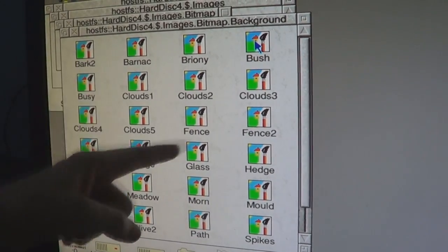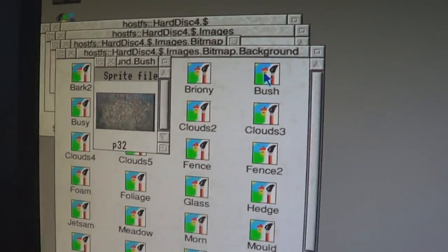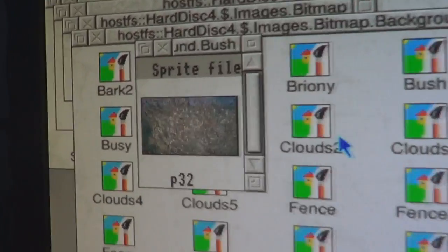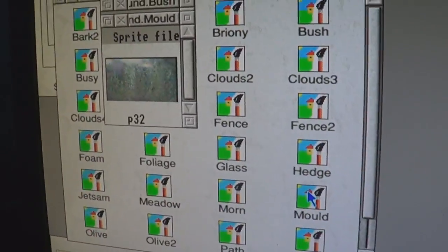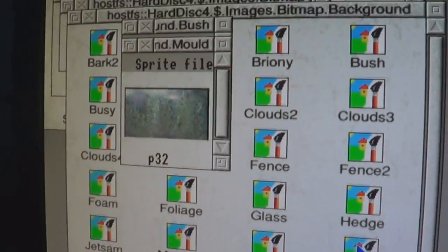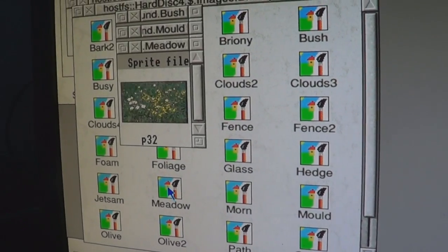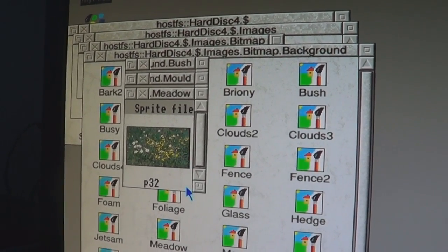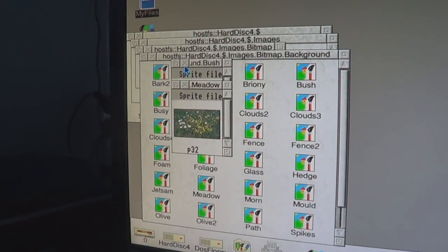They all look the same — that's just the icon. So that's what bush looks like. Doesn't look like bush to me. There's also meadow — oh, that's nice, I like that one. Okay, make it your background. But then I've got to close these other windows first.